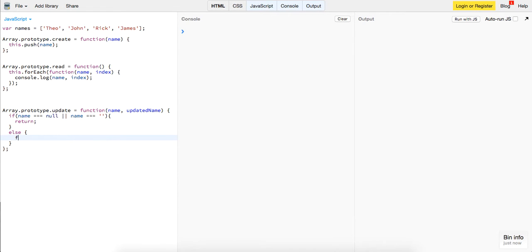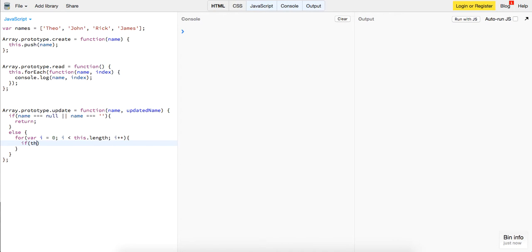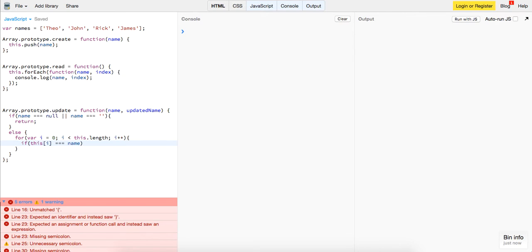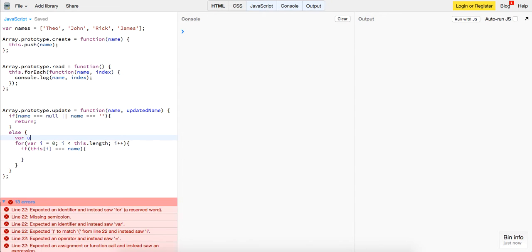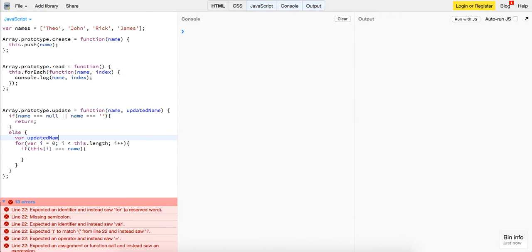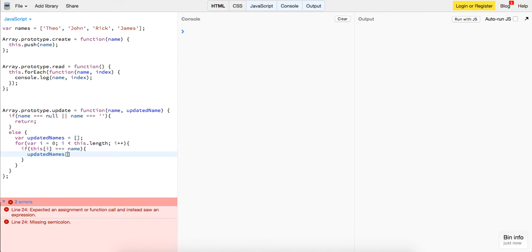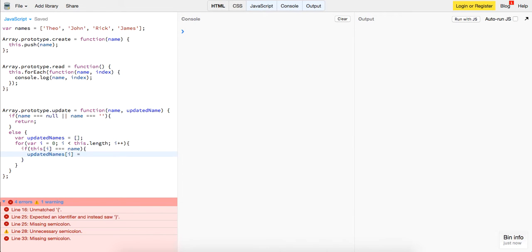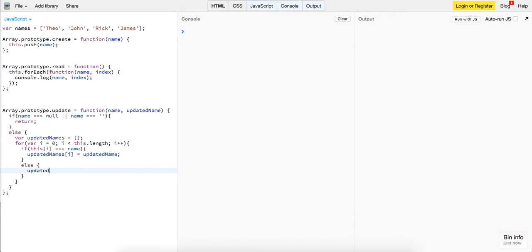We want to loop through the array, and if the index we're on is equal to the name, or the target name, then, actually guys, let's create an array, so we're just going to return them a new array, var updated names. If it's equal to the name, then we will do updated names of i is equal to the updated name, else, updated names of i is equal to this dot push name, and at the very end of this, we will return updated names.